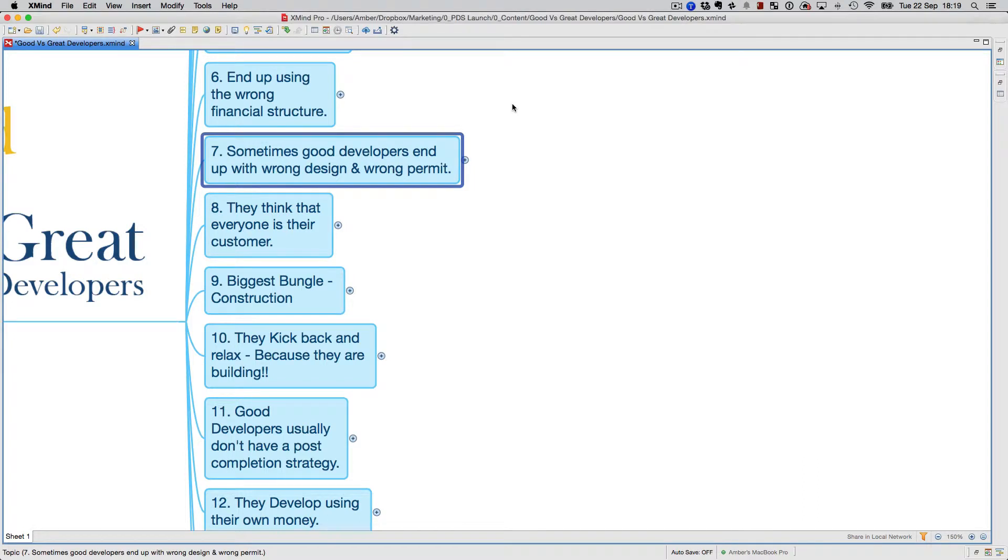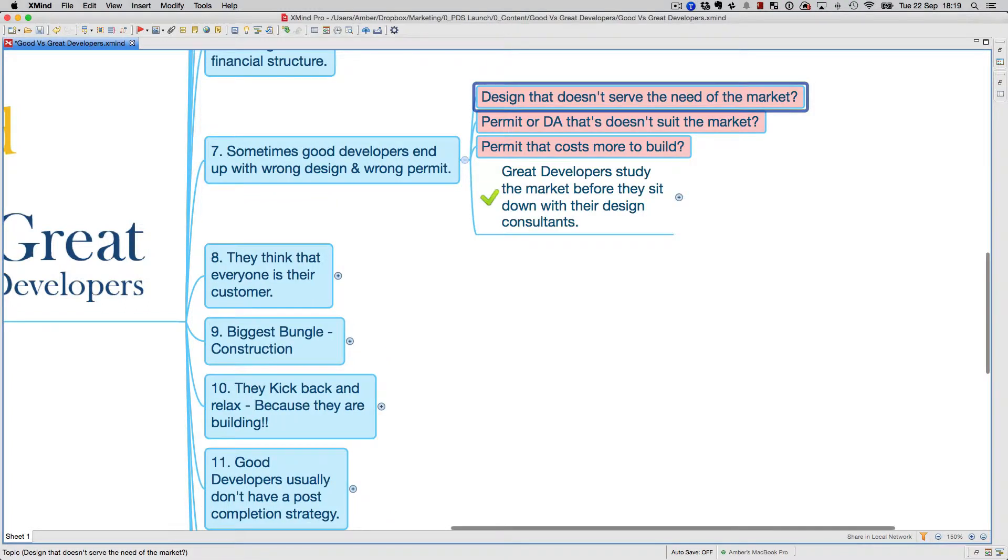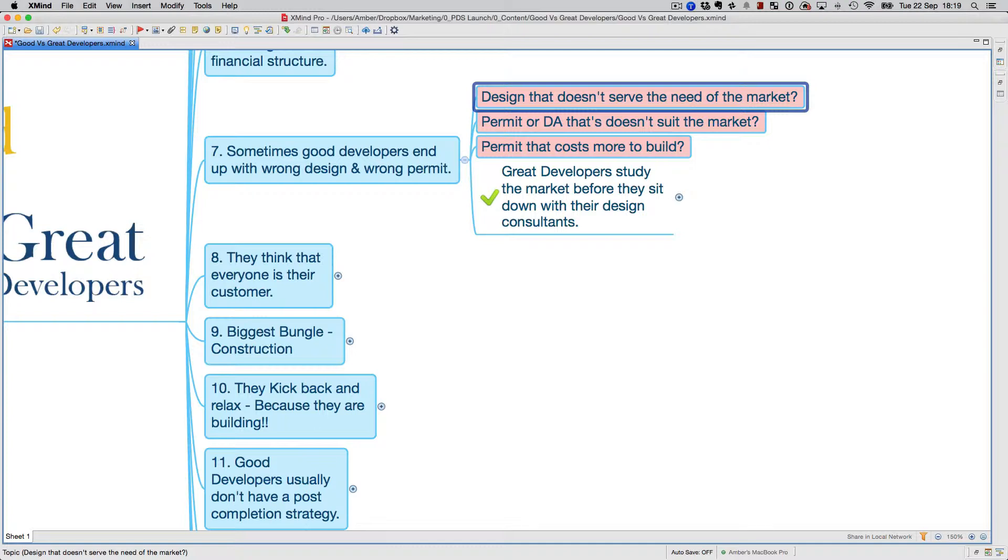Here's something I've seen happen time and time again with a lot of good developers: they end up with the wrong design or wrong permit. Most of the time it happens because what they've decided to put on a block of land or the design they've decided either doesn't suit the market or it costs a lot to build.